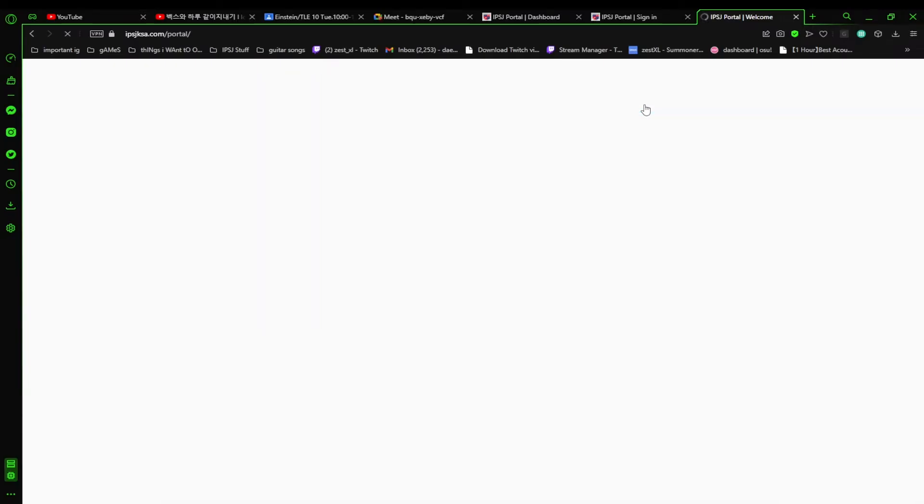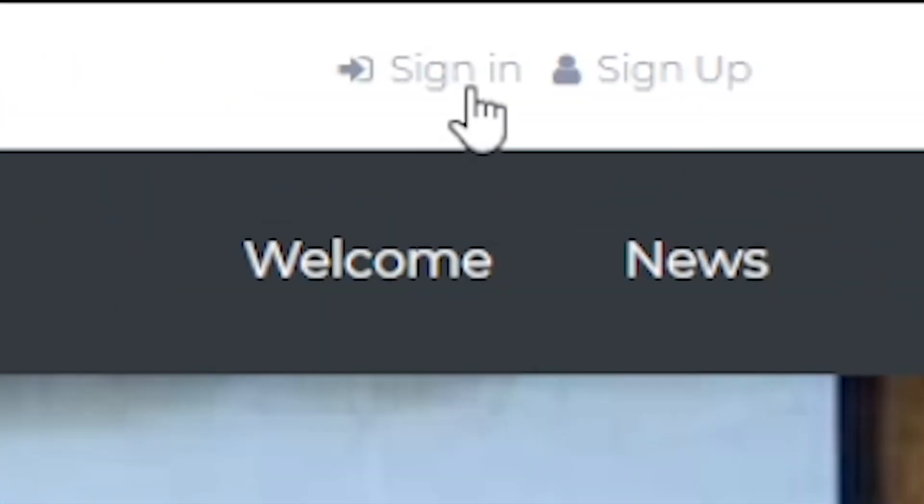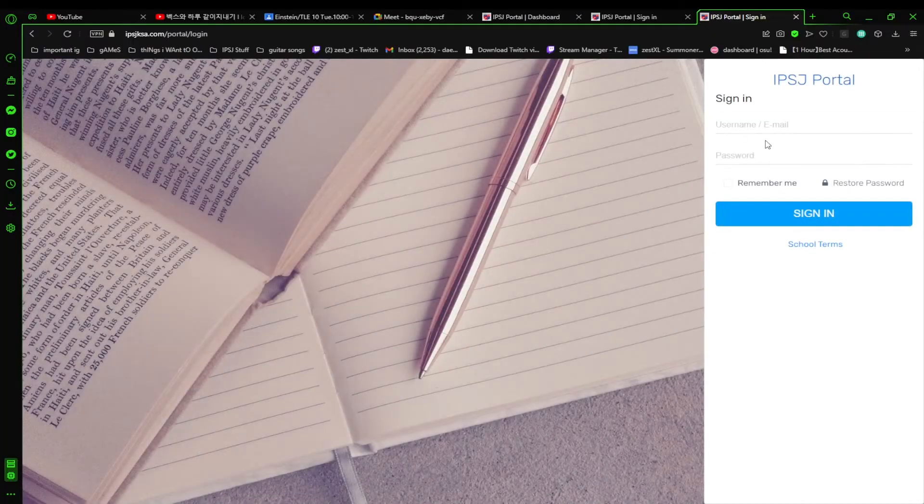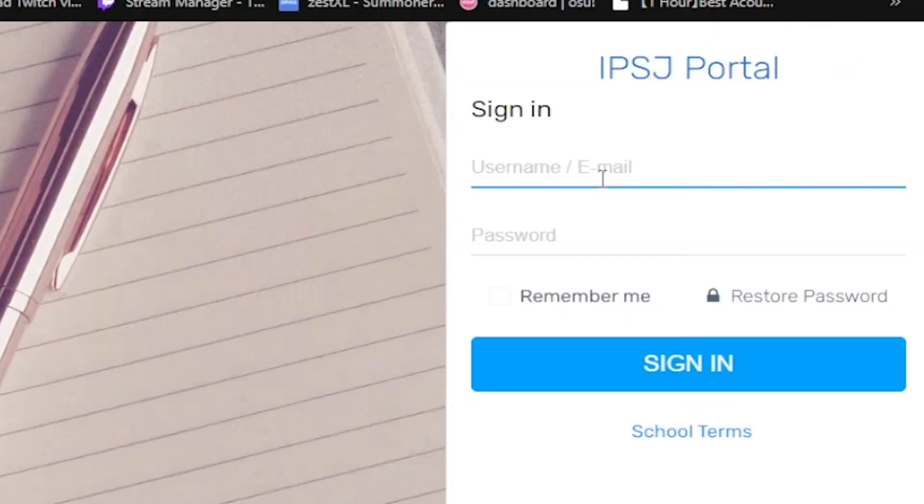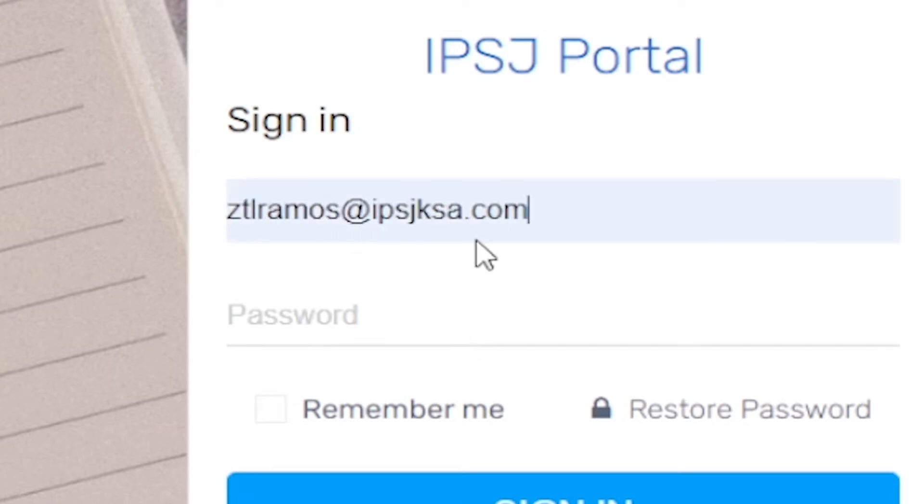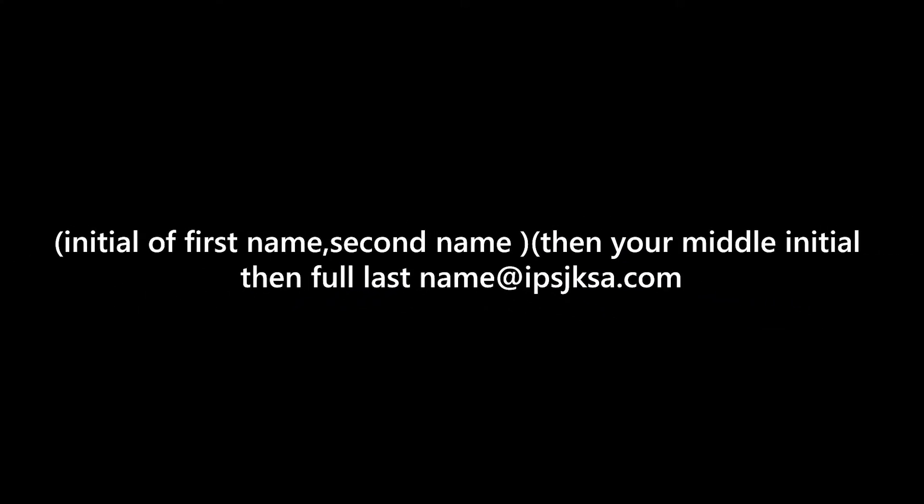to the portal. So what you do is you click the sign-in on top of this. You see this? Now you enter your email, the school email